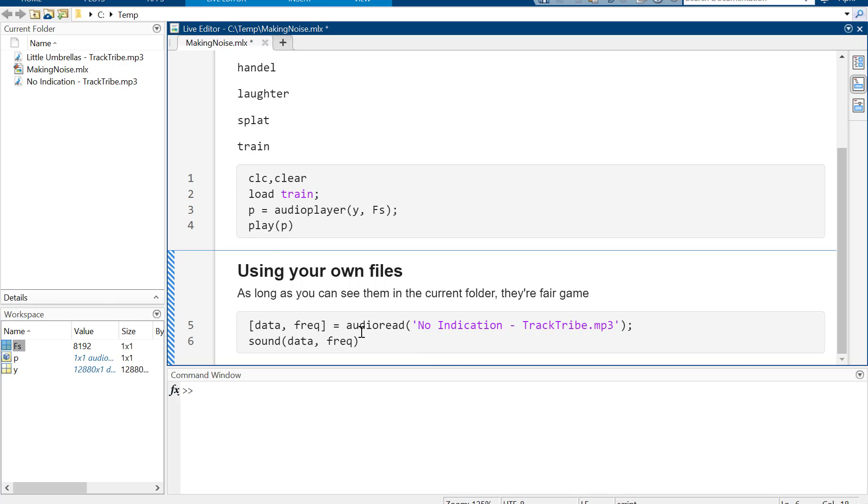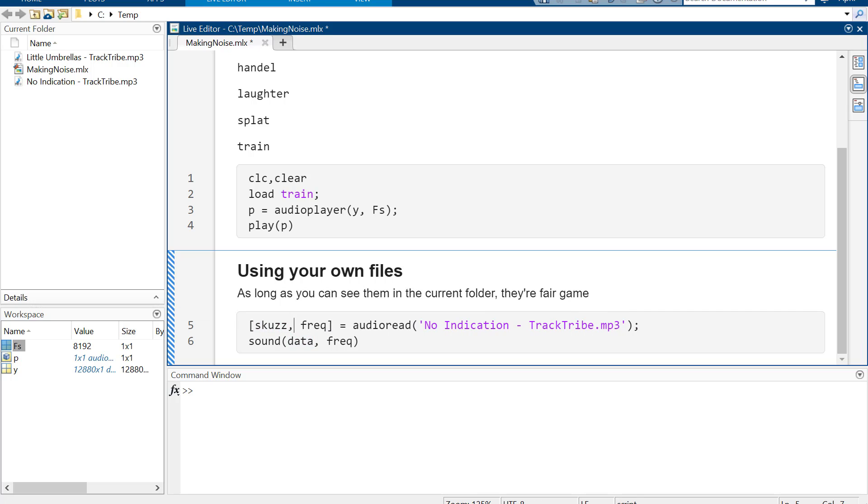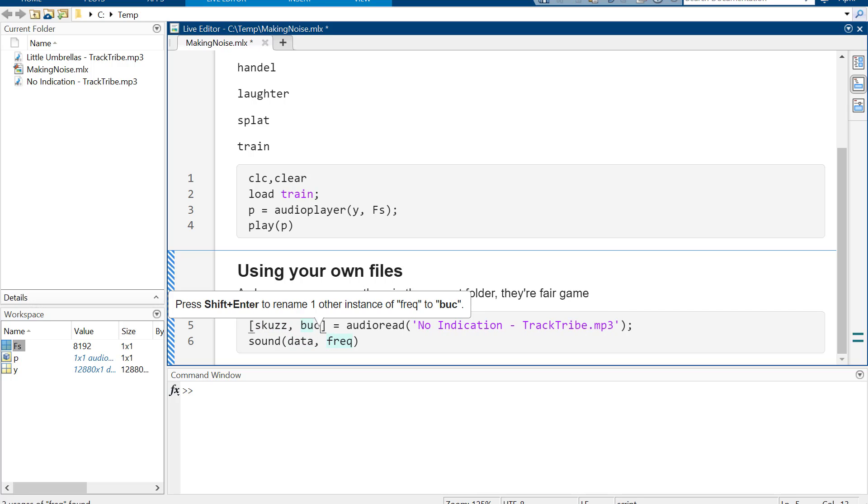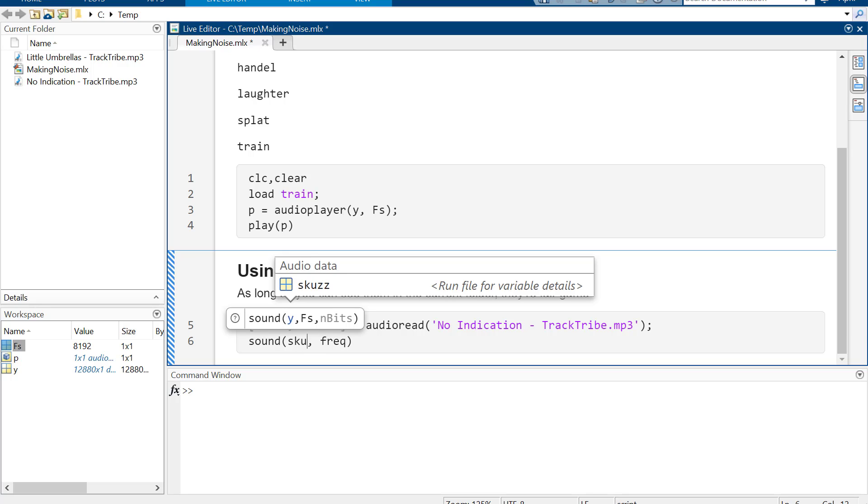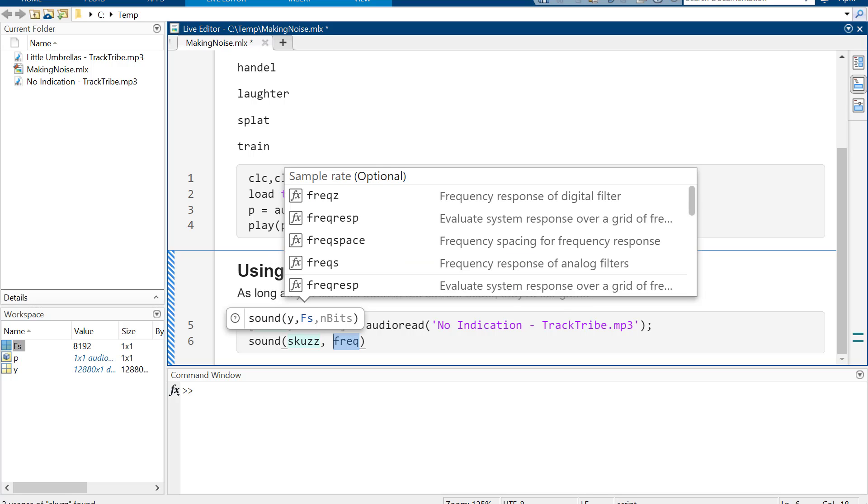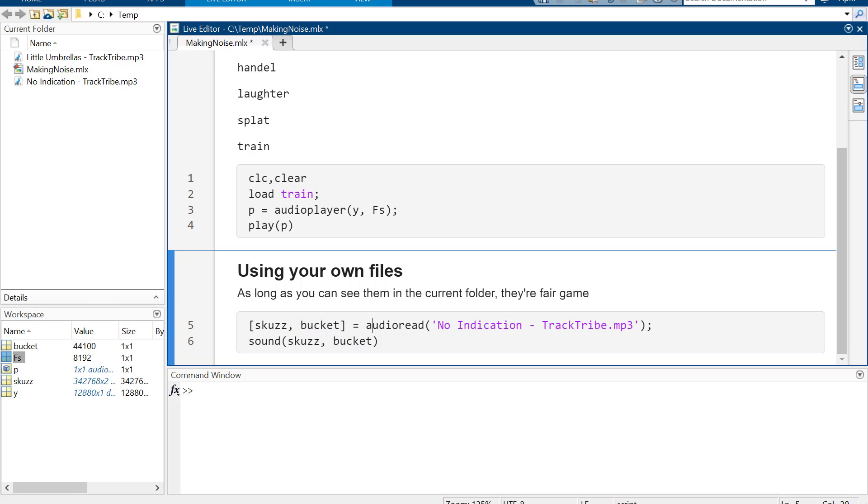So audioread, you're going to use the whole file name plus the .mp3. The data again and the frequency. You don't have to call it data and frequency. You can call it scuz and bucket, and as long as you call it scuz and bucket, then it's still going to work.